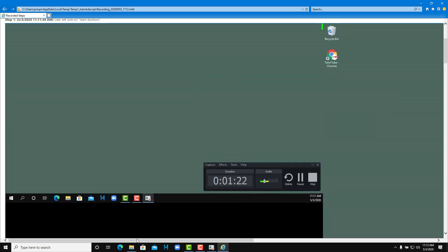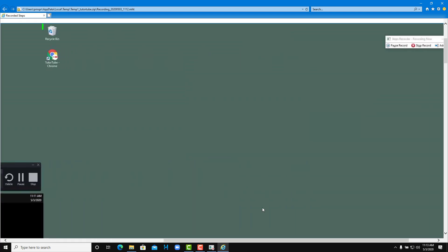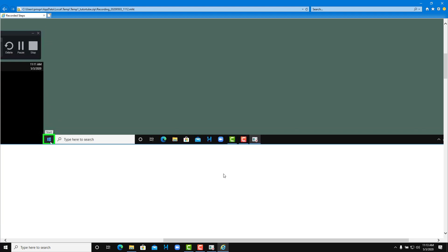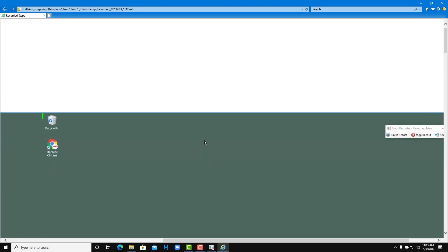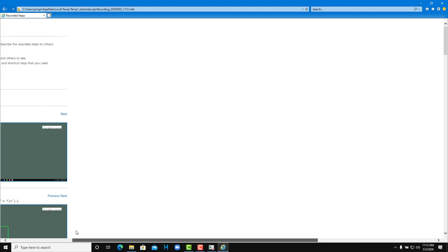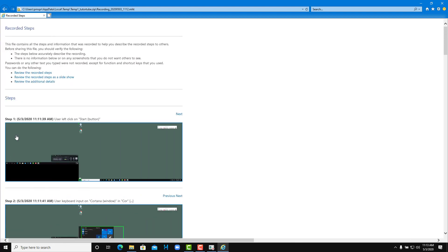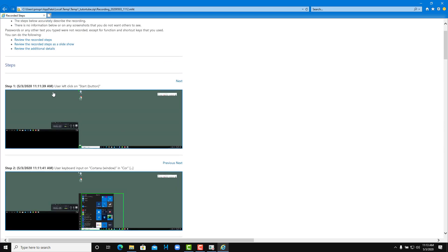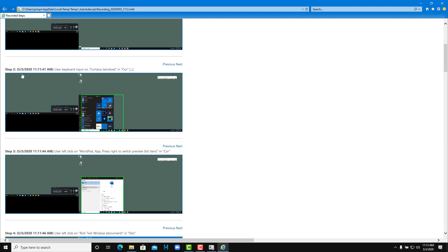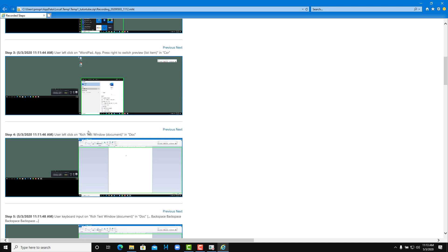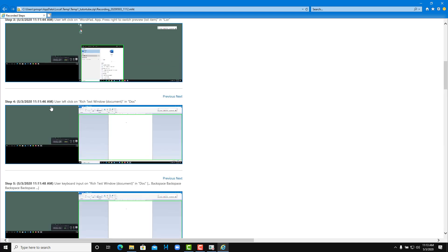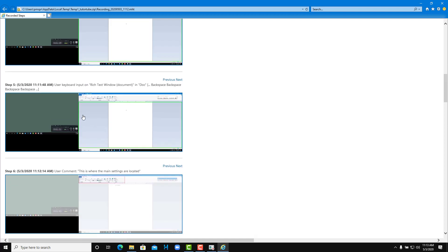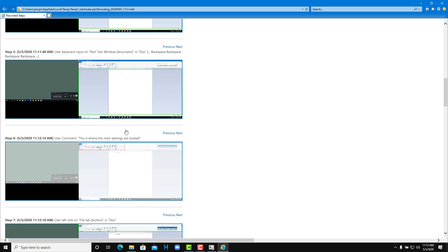Over here you'll be able to see how everything works, and as I click it it'll go back to normal. This is step one, step two. You can see that it also renames it out. Step one: user left click on start menu. Step two: user keyboard input on Cortana. Step three: user left click on WordPad and user left click on its text window. User input, and just like that you can see that all the steps are recorded right over here.